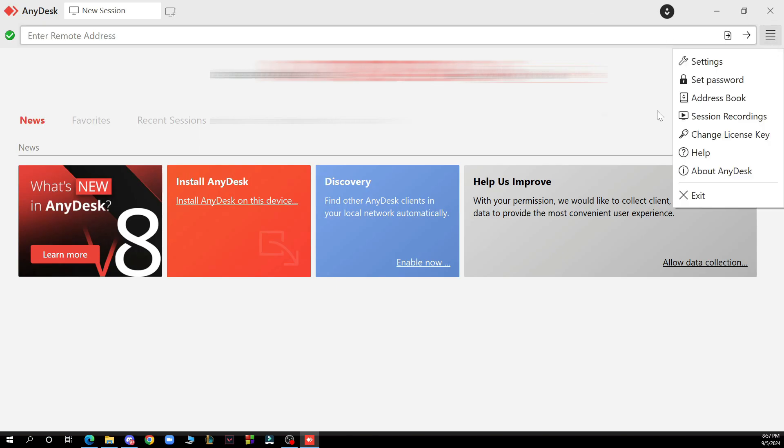Here you'll have some options which are settings, set password, address book, session recordings, change license key, help, about AnyDesk and the exit option.